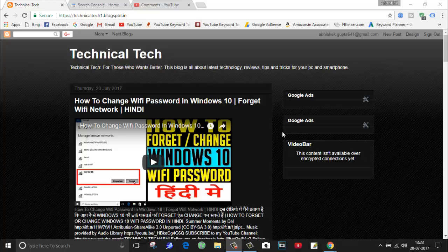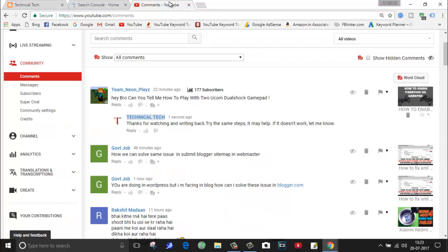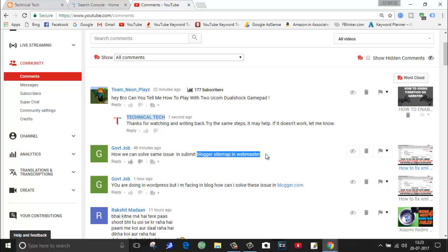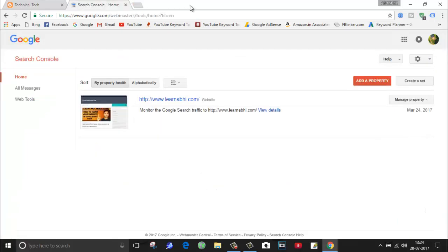This video is on user demand. One of my viewers has requested me to create a video on how to create a sitemap of a blog and submit it to the Google webmaster tool. So I'm going to show you each and every step for this process. Without wasting time, let's start.